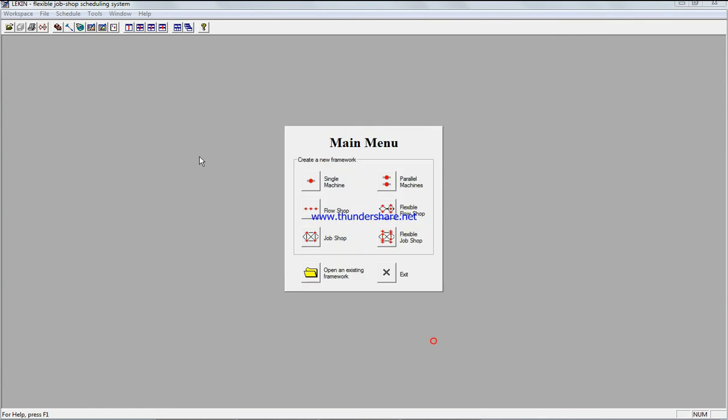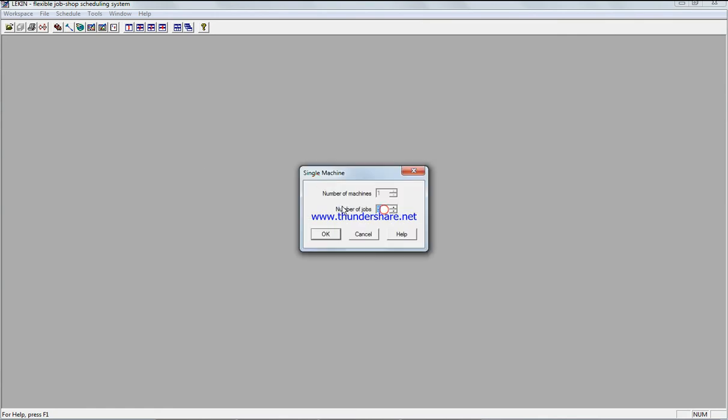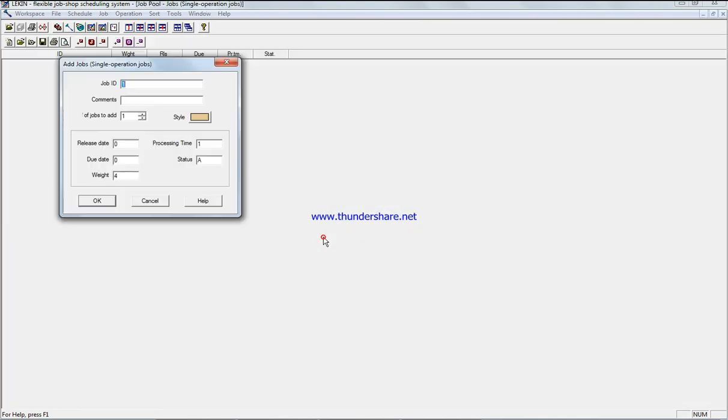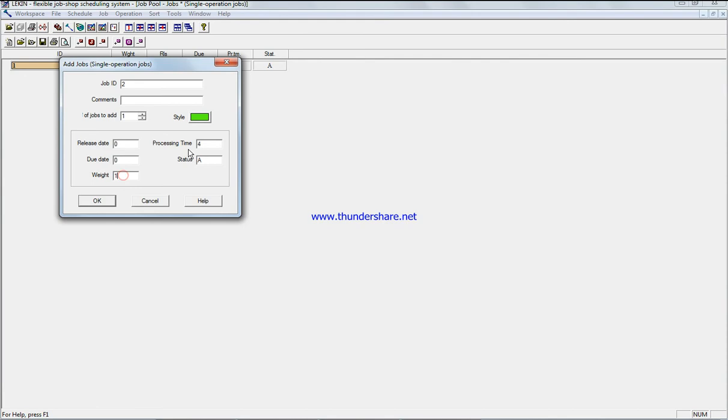Okay, so we have single machine, number of jobs five. We're gonna enter the weight which is three, the processing time is four for job one. Here one and one for job two.